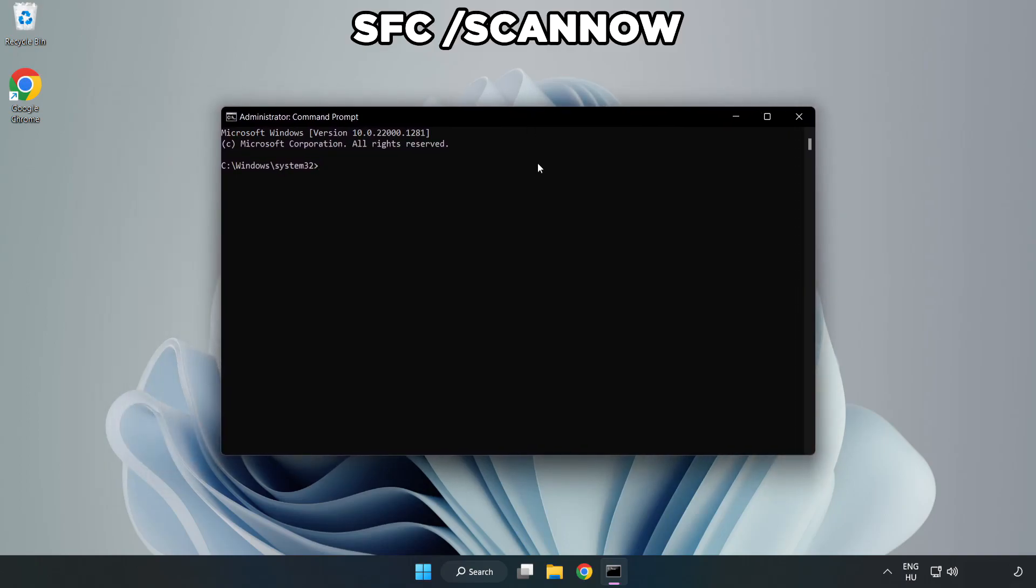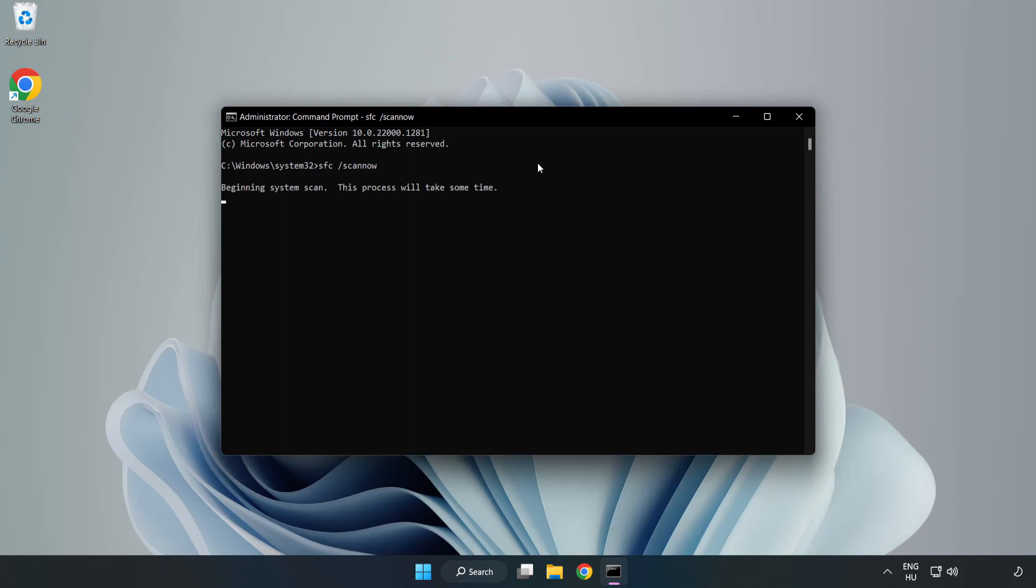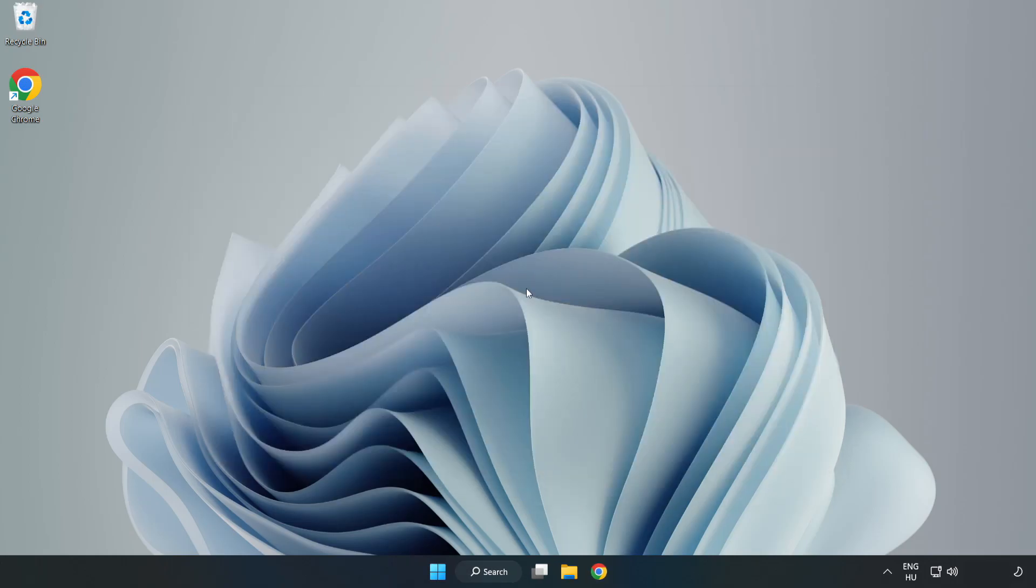Type SFC Scan Now. After Completed Close Window. And Restart Your PC.